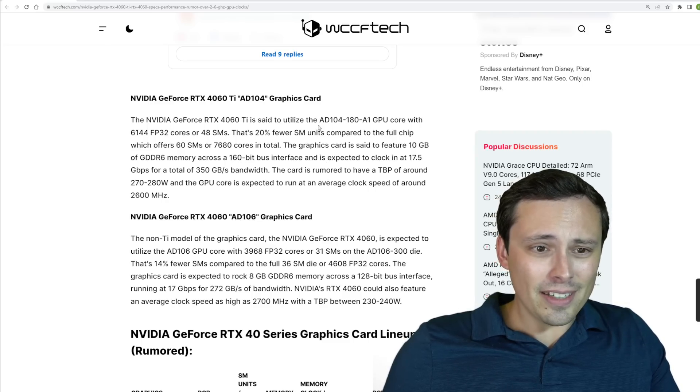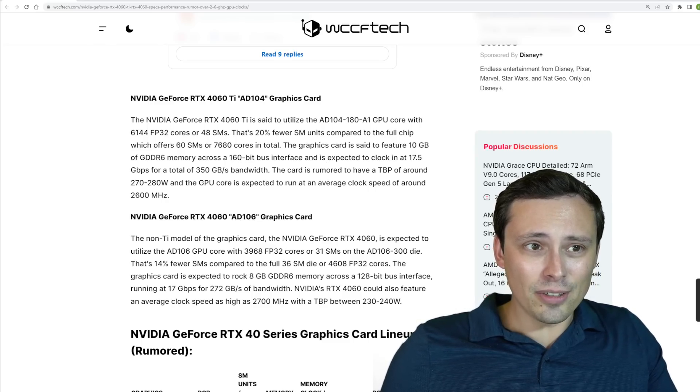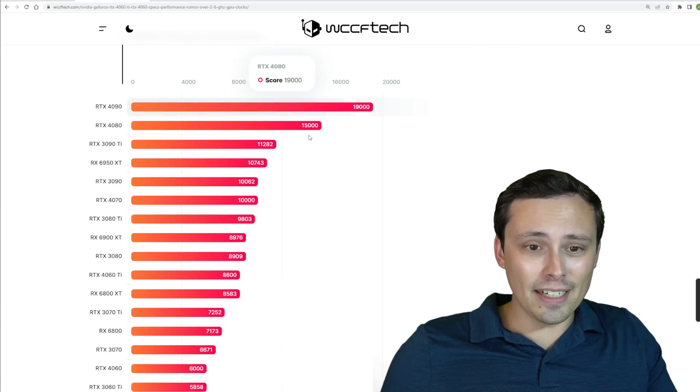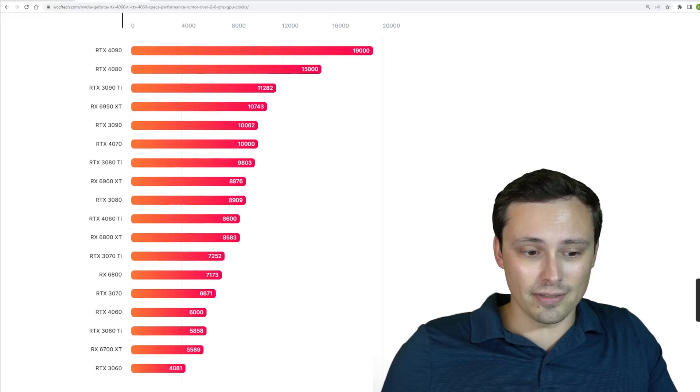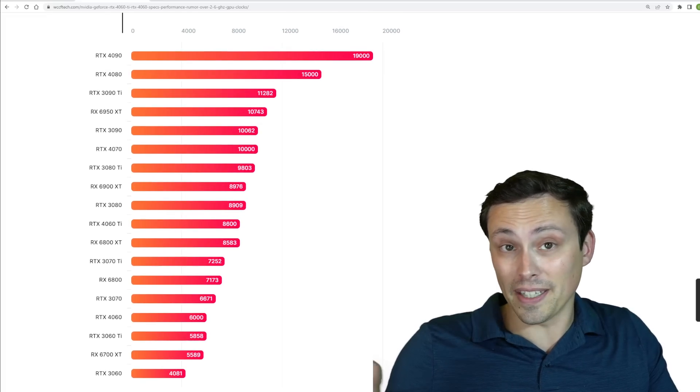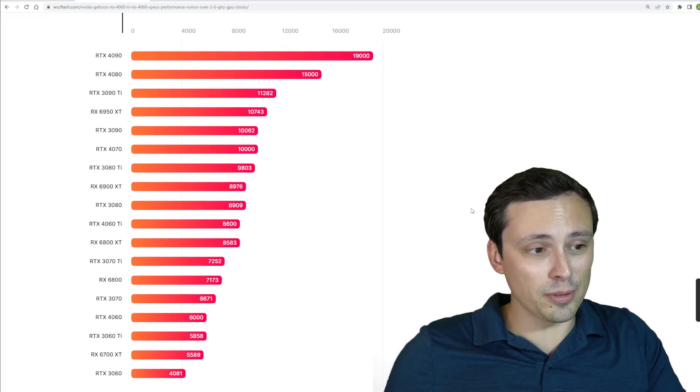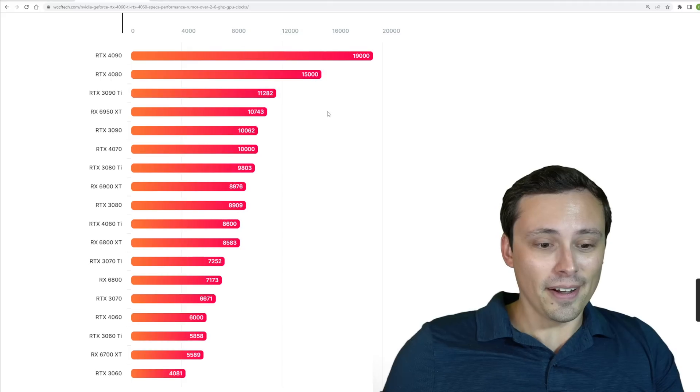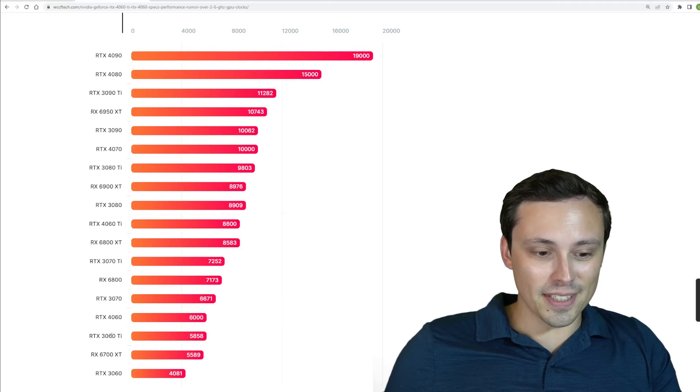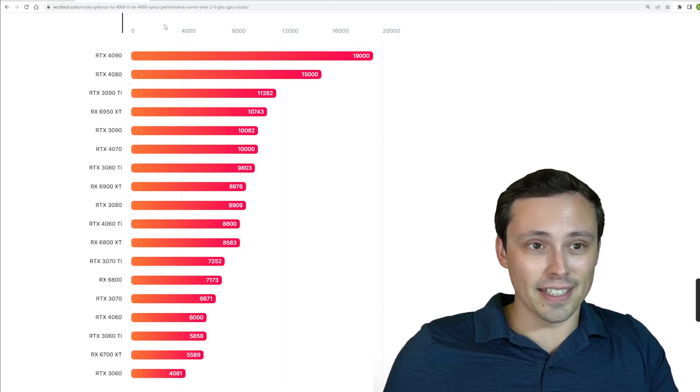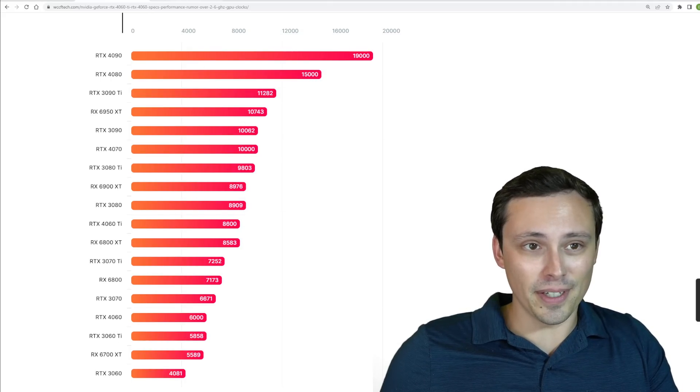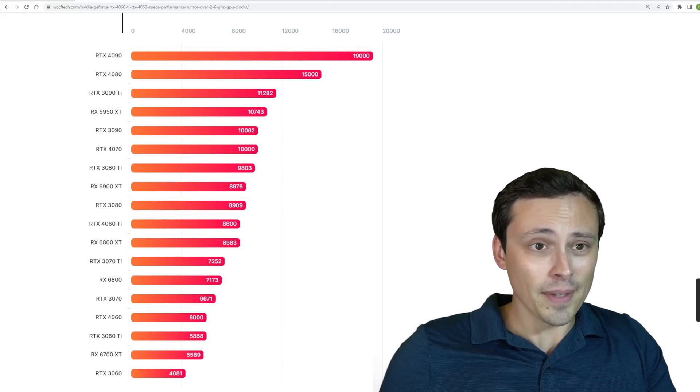Anyway, I'm going to leave it at that. I don't, like I said, I don't know about the authenticity of this source, but that's what we know so far. This is the best leak I can find on the 60 class from Nvidia.